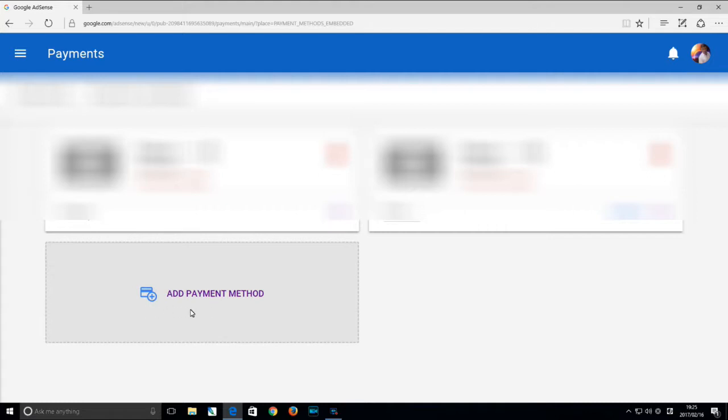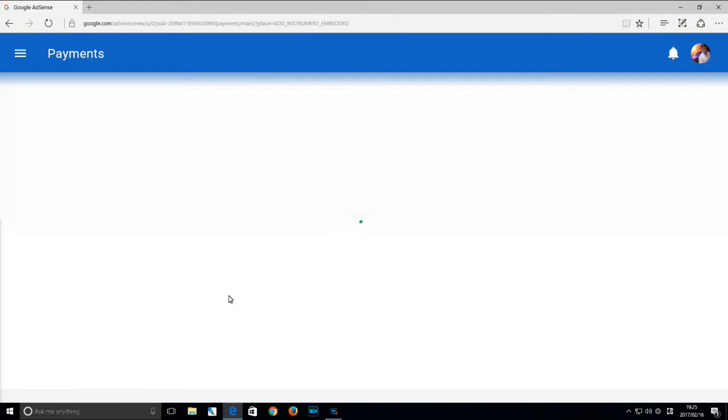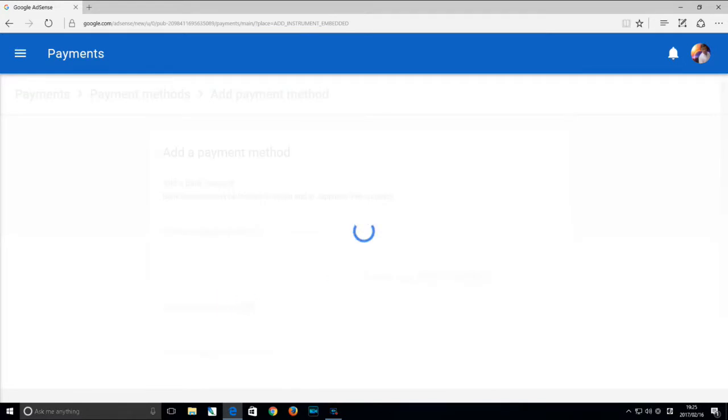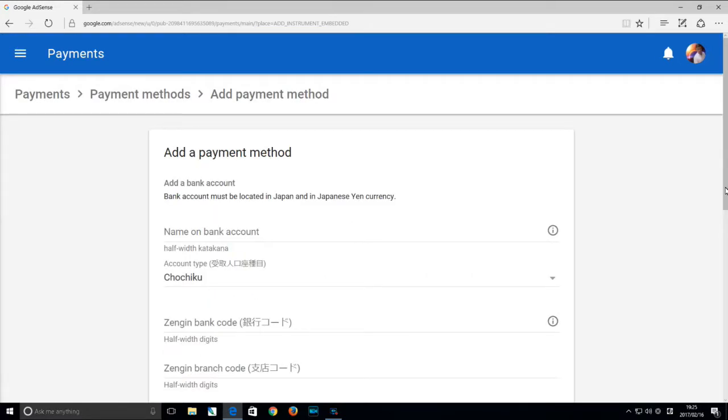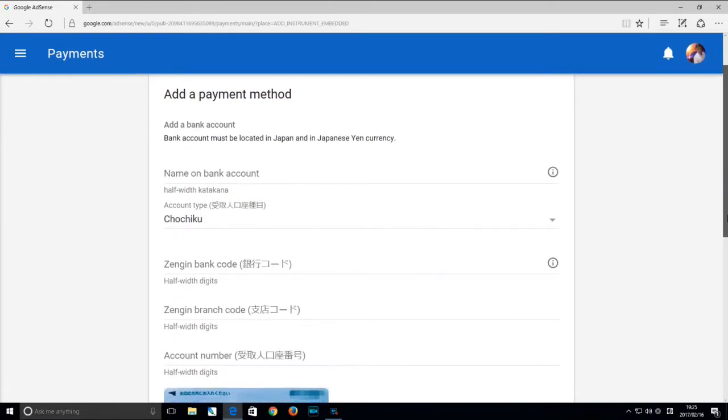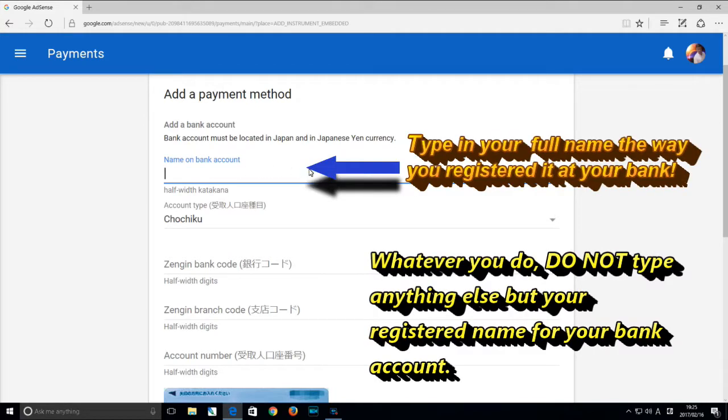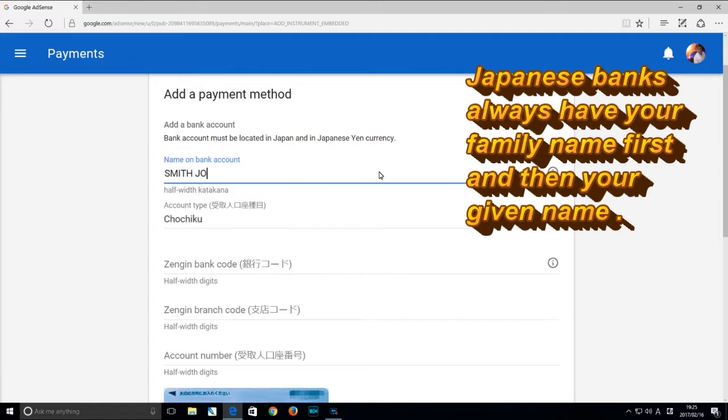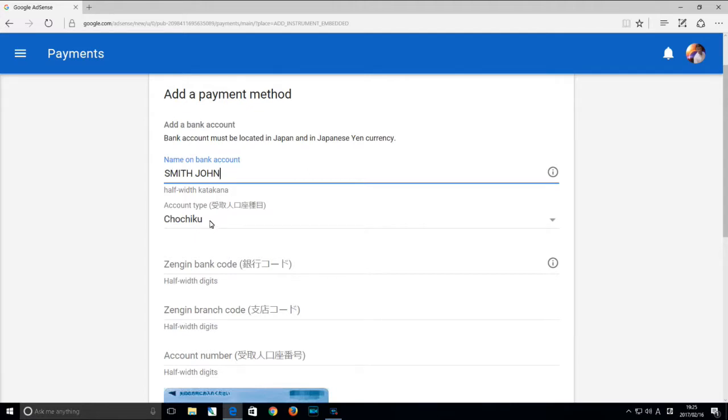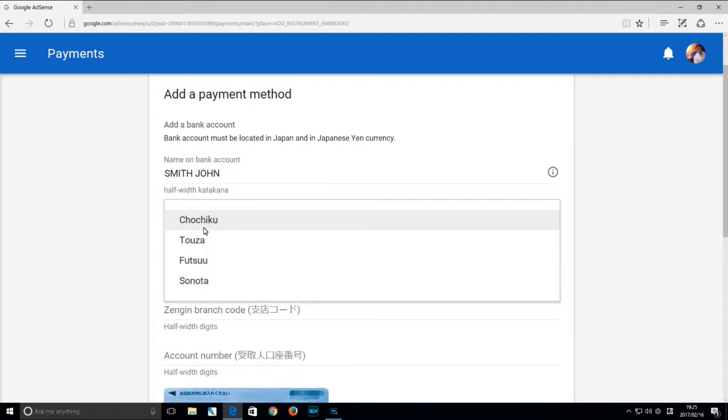You'll see add payment method, click that. Now in this section you have to be very precise. Where it says name on bank account, type in your full name, the name that you used when you registered your bank account. So in Japan it's the last name first and then your given name last. Next, select the type of bank account you have.